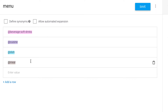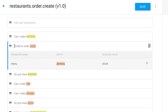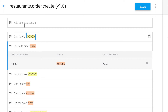@meal just captures whether they want to order dinner, breakfast, or lunch — different entities contained within one entity. And then in our intent, if the user says 'I'd like to order pizza,' that will trigger our @menu entity.